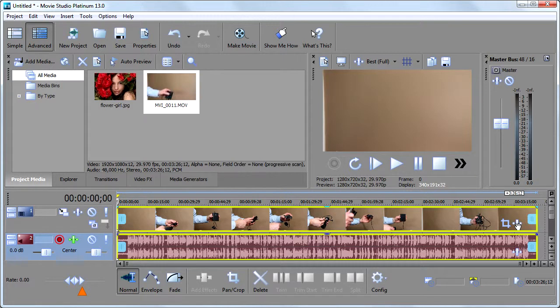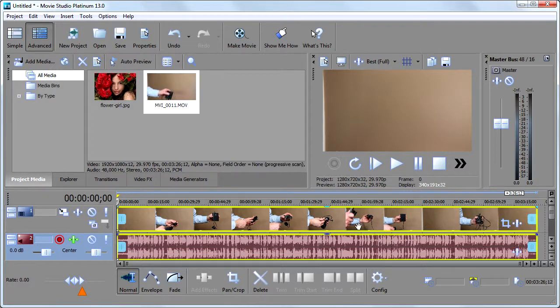One is going to be video effects, which we'll get to in an upcoming video. And the other one, this funny looking square box, this is the event pan and crop feature in Sony Vegas. And by the way, if you're not seeing this on your video clip,